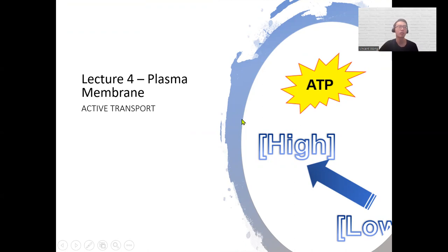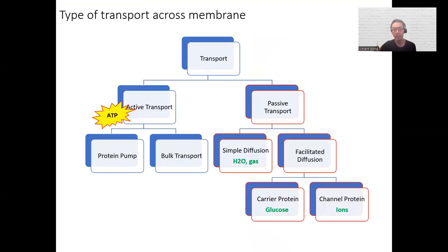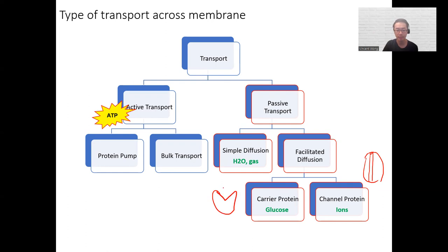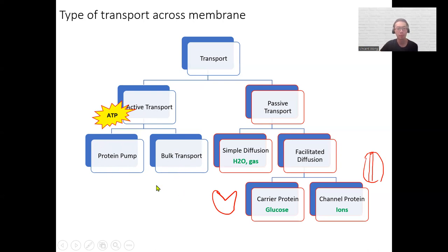To recap: we've discussed two types of passive transport. Simple diffusion is used by small molecules like water and gases like oxygen and carbon dioxide. If a molecule is big, such as glucose, or if it's charged like an ion, it needs the help of a membrane protein — that's called facilitated diffusion. You can use a channel protein with a tunnel in the middle, or a carrier protein like Pac-Man that physically moves the molecule to the other side. Now we'll talk about active transport, with two examples: protein pump and bulk transport.